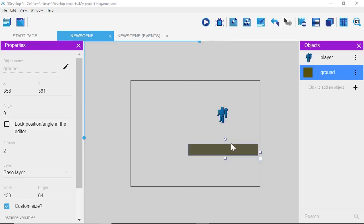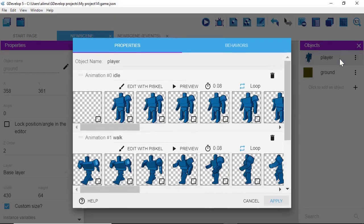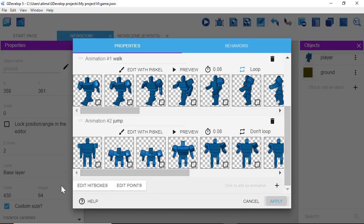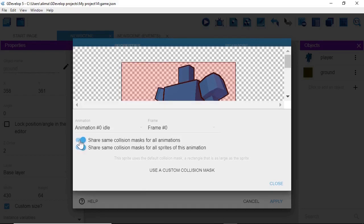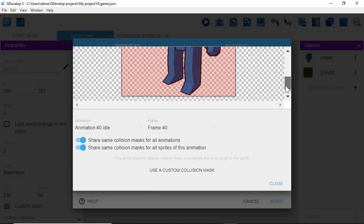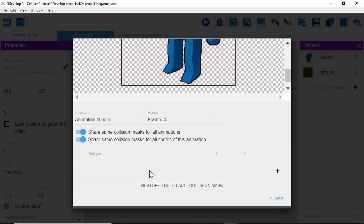You might have noticed the character isn't standing correctly relative to the ground. We can fix that fairly easily. Click on Player, double-click to open it, scroll down, and go to 'Edit Hitboxes.' Make sure 'Share same collision mask for all animations' and 'Share same collision mask for all sprites of this animation' are both toggled on — otherwise this won't work right. The hitbox shows why our character isn't sitting right. Click 'Use a Custom Collision Mask,' then click the plus button to the right to adjust it.